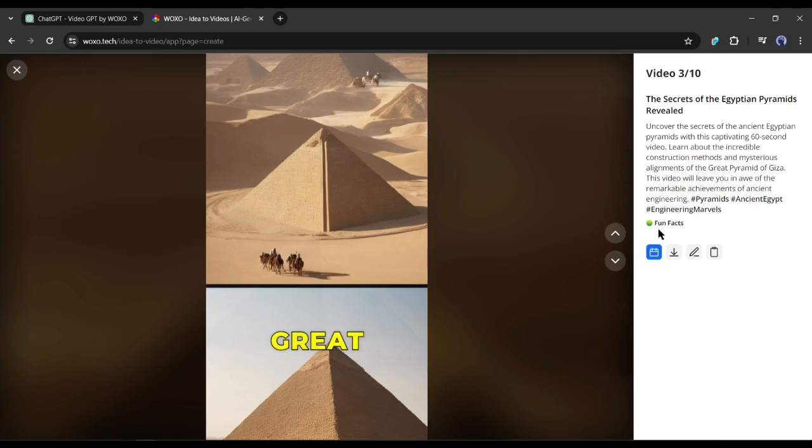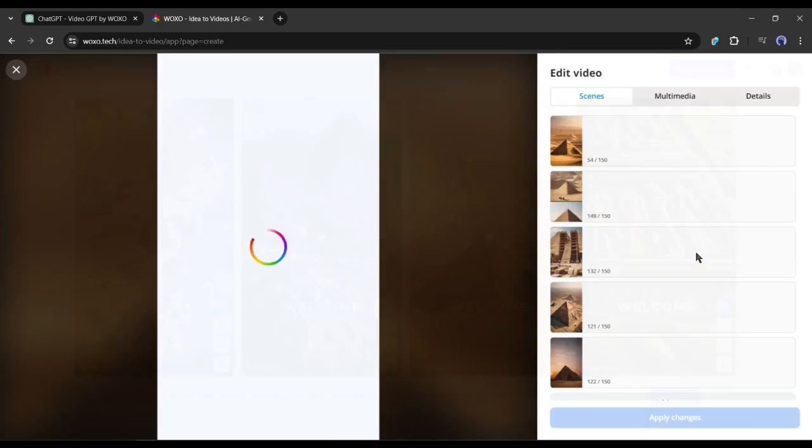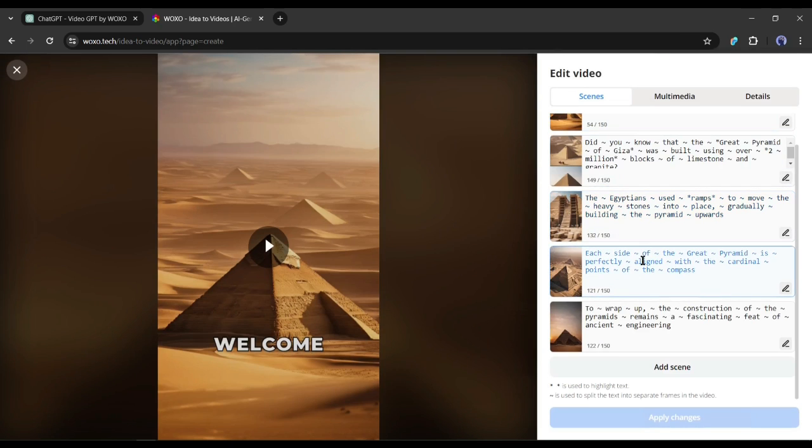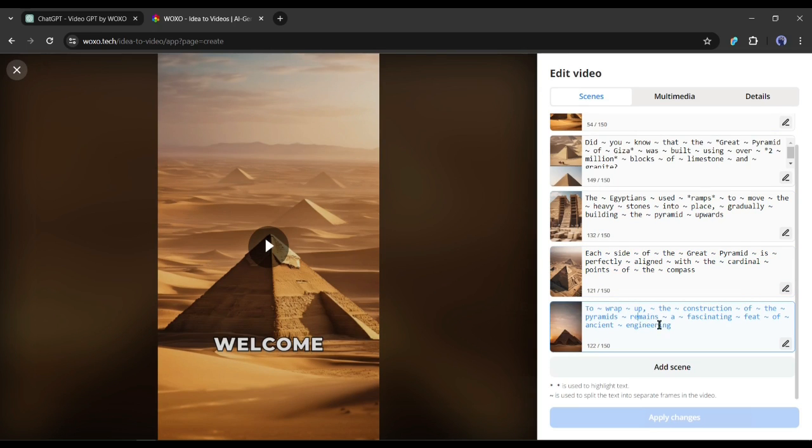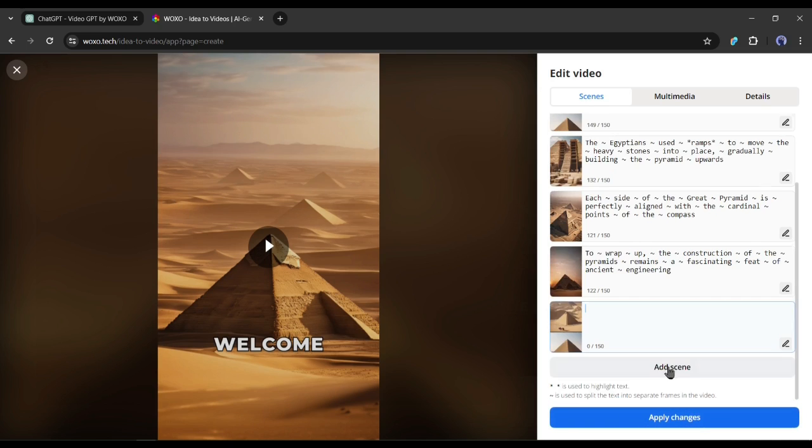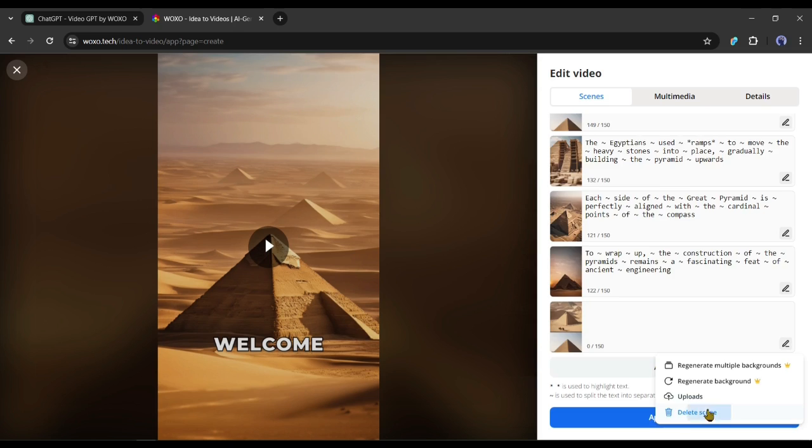But I always suggest customizing the AI generated content. To edit the video, click on the edit icon from here. This is the Woxo editor page. First, the scene. You can see that it created 5 scenes although I asked for 6 scenes. That's not a big issue. You can customize the script from every scene. If you want you can add a new scene or delete an existing scene.